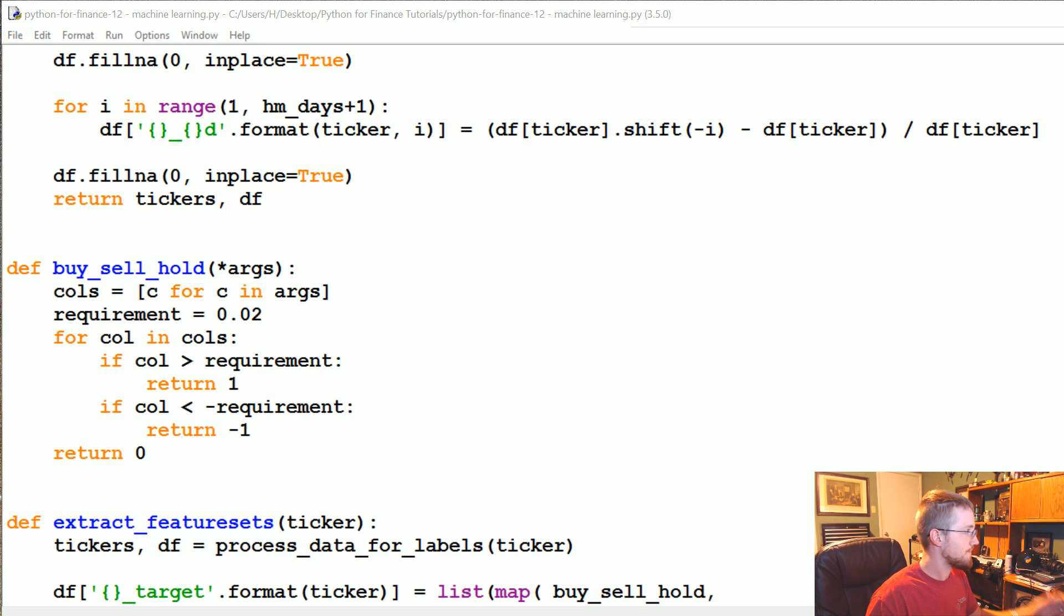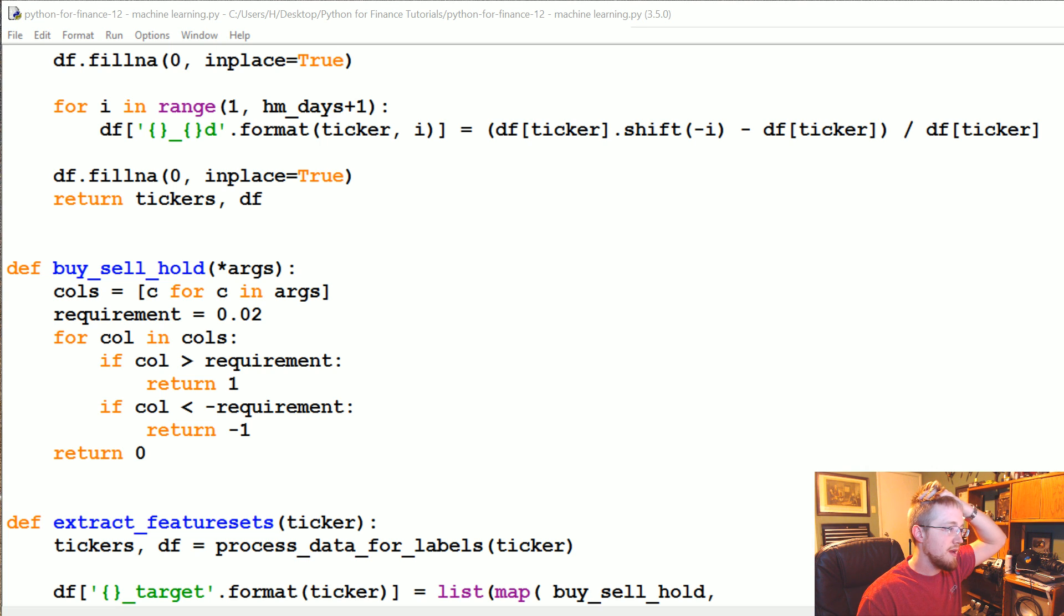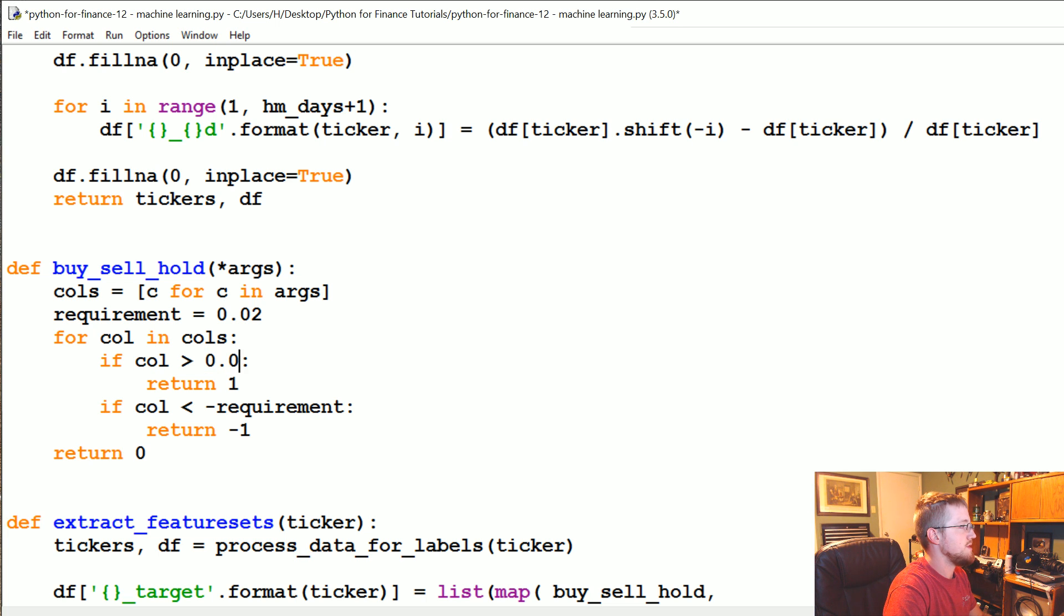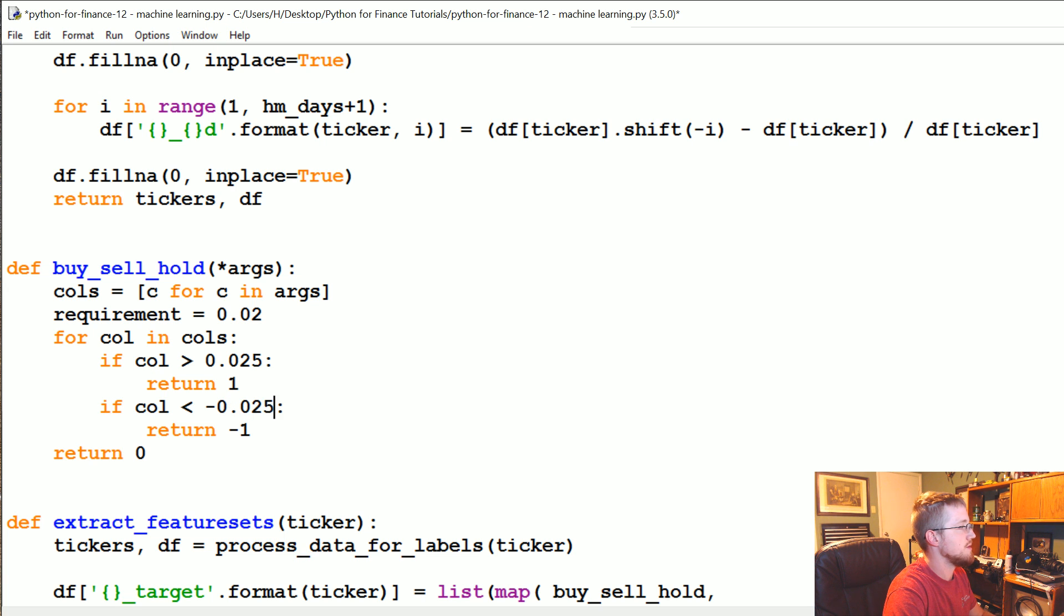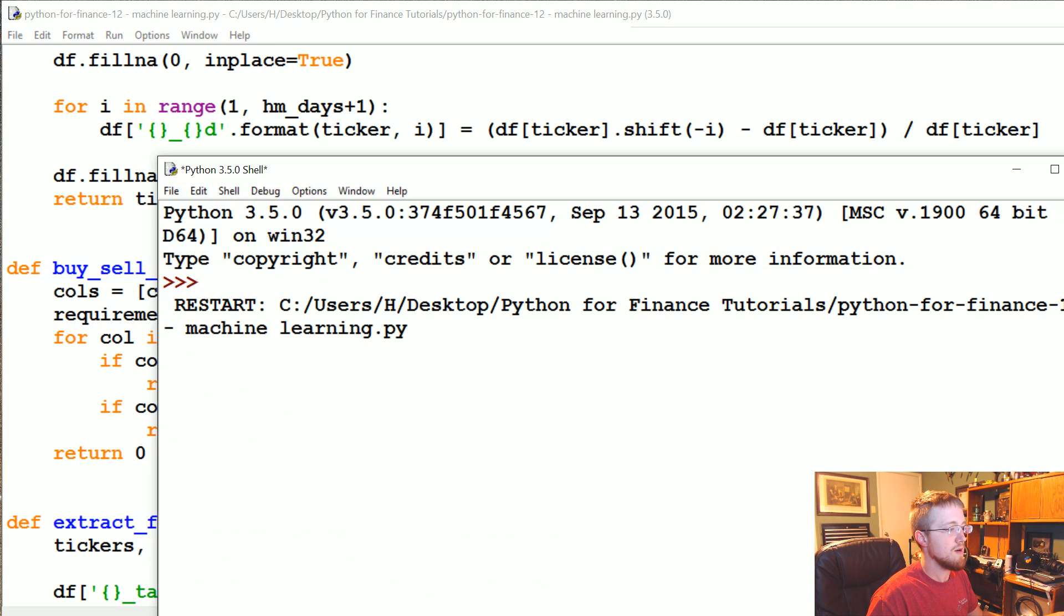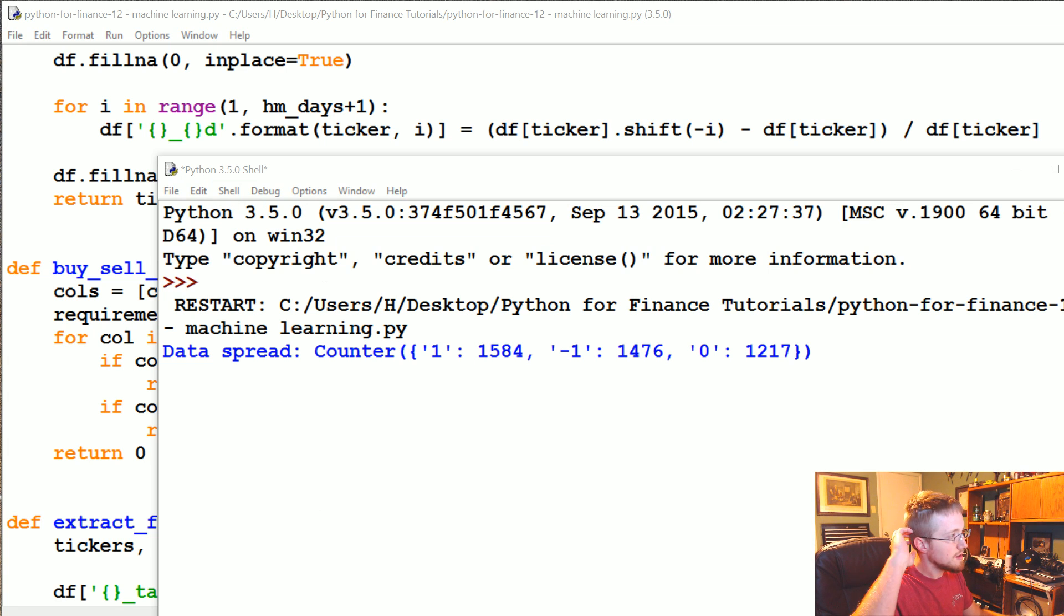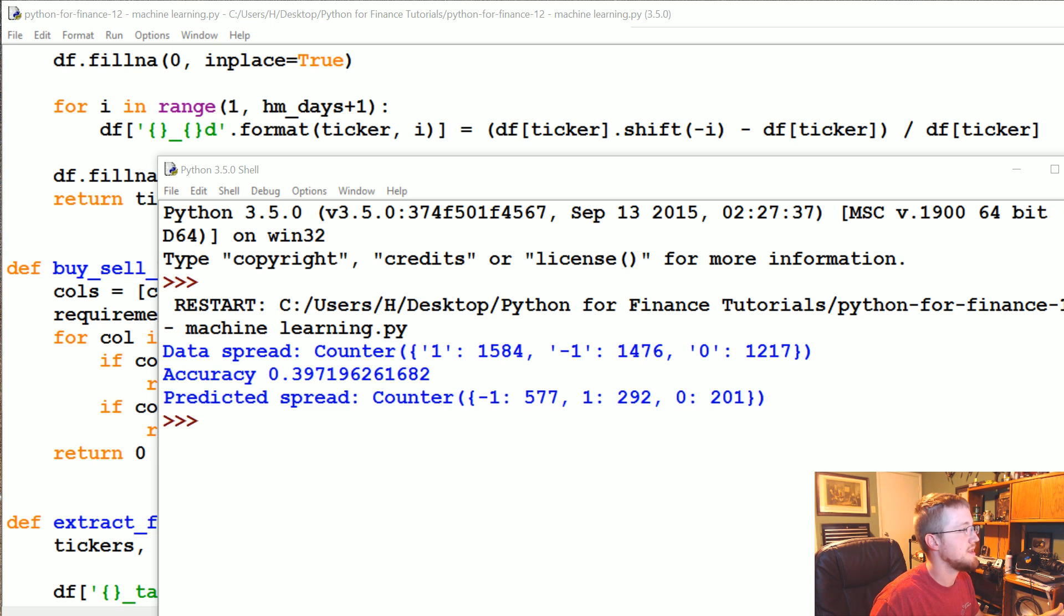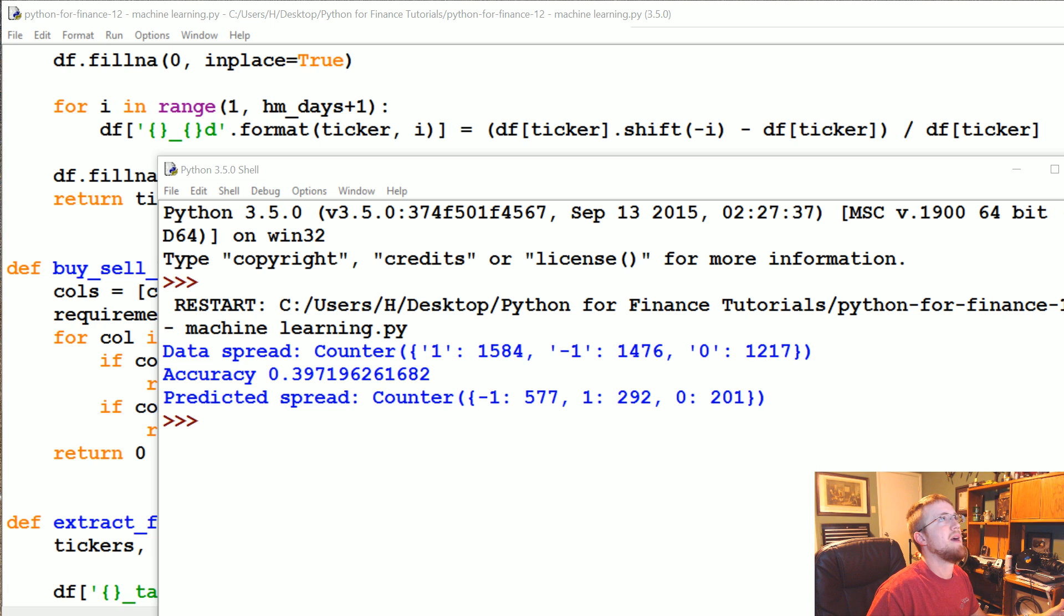So coming over to here rather than using 0.02, let's see if we can't come up with some better numbers. Let's change this to be 0.025 and let's do this as 0.025. Let's see if that balances out the data a little bit better. Yeah, definitely a little better, not perfectly balanced, but close. And we're still about 40% accurate. Let's see if our predictions still real heavy on the down. This is for Bank of America.